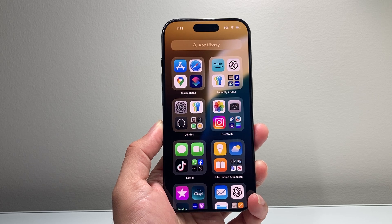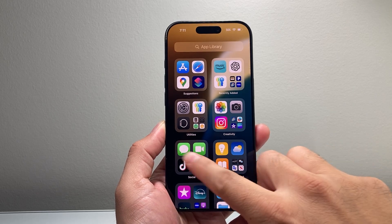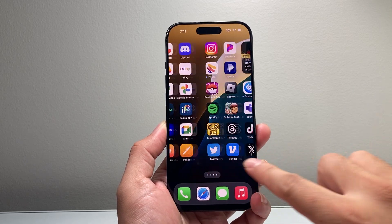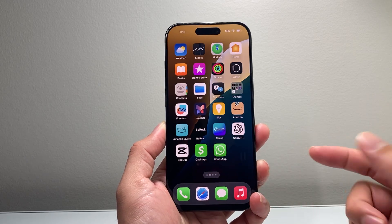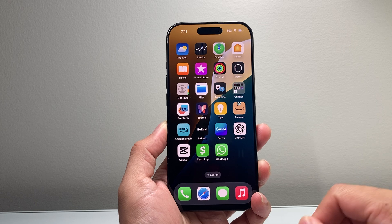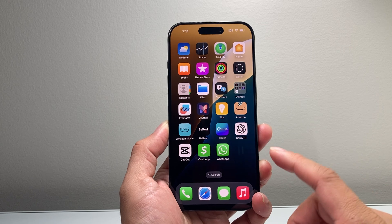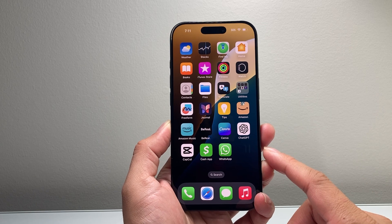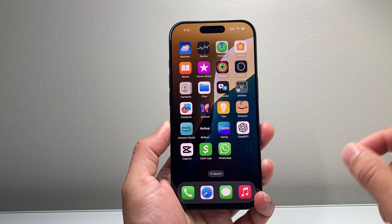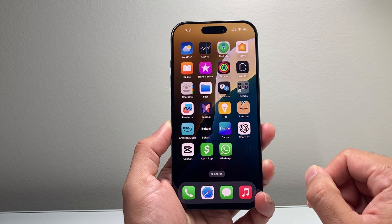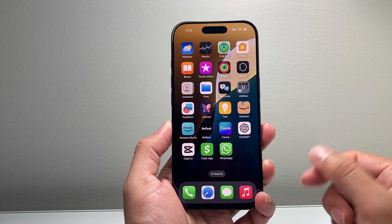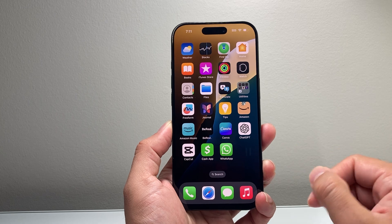Hey everyone, Tech Nementor here with a video for you guys. In today's video I'm going to show you how to turn off Apple Intelligence on your iPhone 16 Pro or any iPhone that has Apple Intelligence. So let's get started.